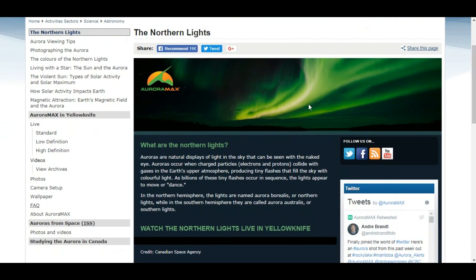What are the northern lights? Well, auroras are natural displays of light that can be seen with the naked eye. Auroras occur when charged particles — electrons and protons — collide with the gases in the Earth's upper atmosphere, producing tiny flashes that fill the sky with colorful light. As billions of these tiny flashes occur in sequence, the light appears to move or dance. In the northern hemisphere the lights are named aurora borealis, or northern lights.